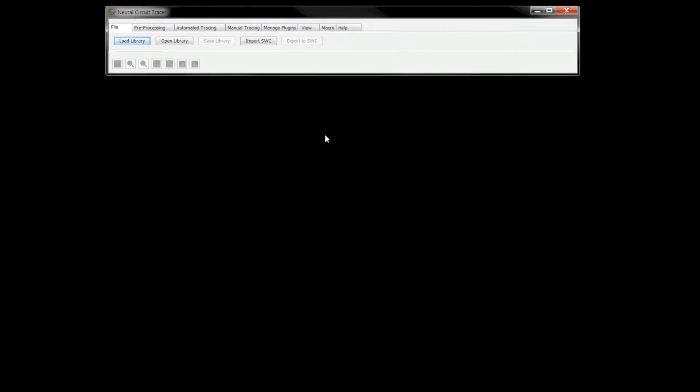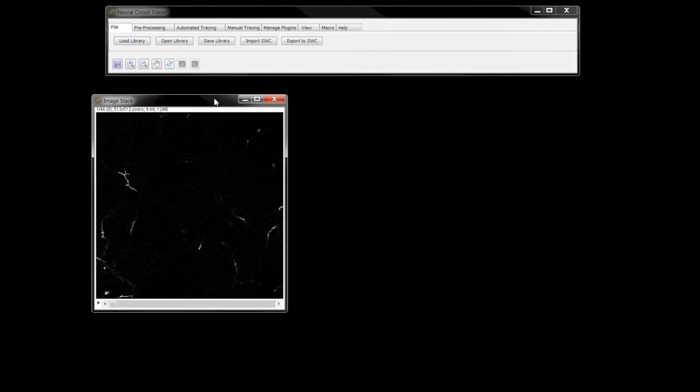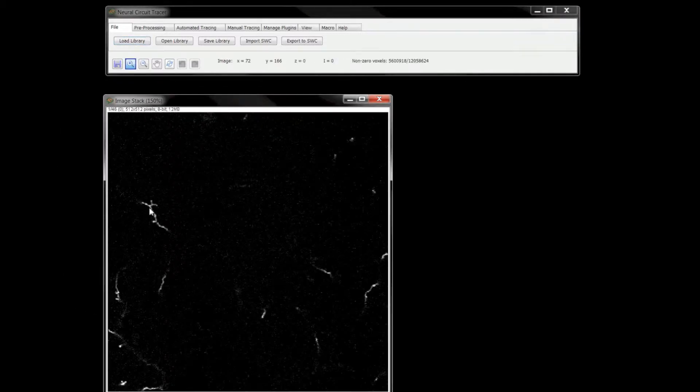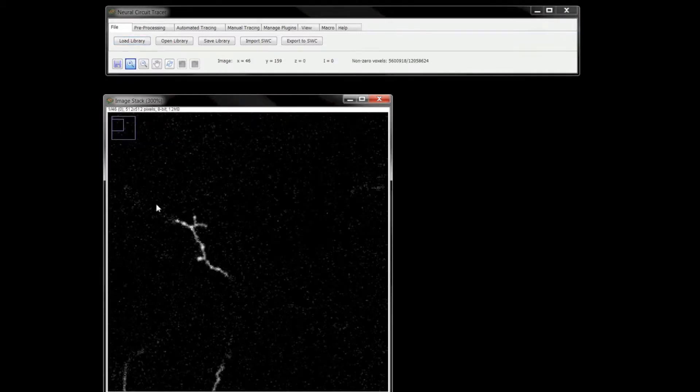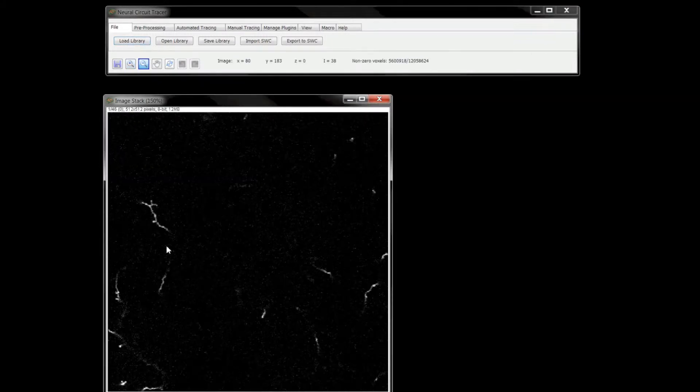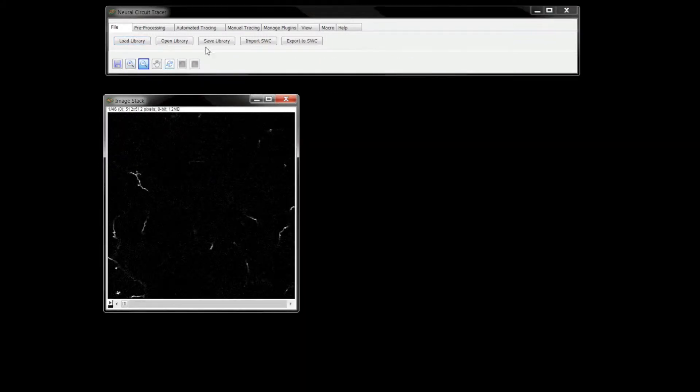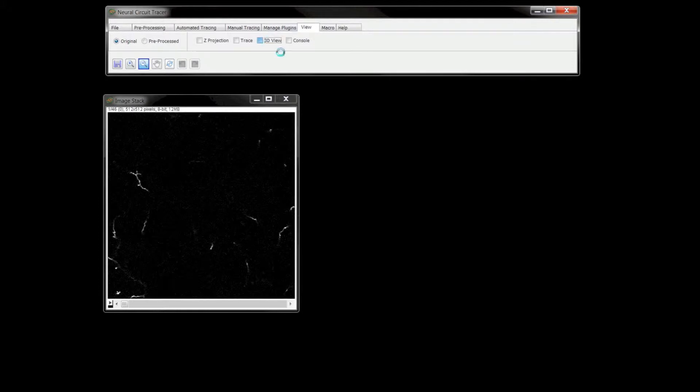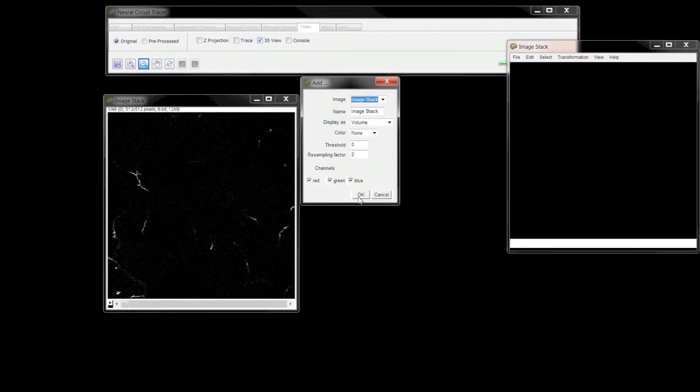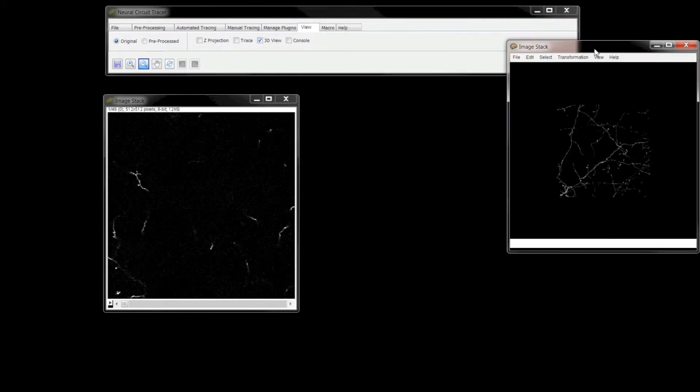Once loaded, the image window allows you to scroll through the stack and zoom in and out of areas of interest. Additional viewing options can be found under the View tab. Here you can open a 3D view of the stack as well as a Z-projection.